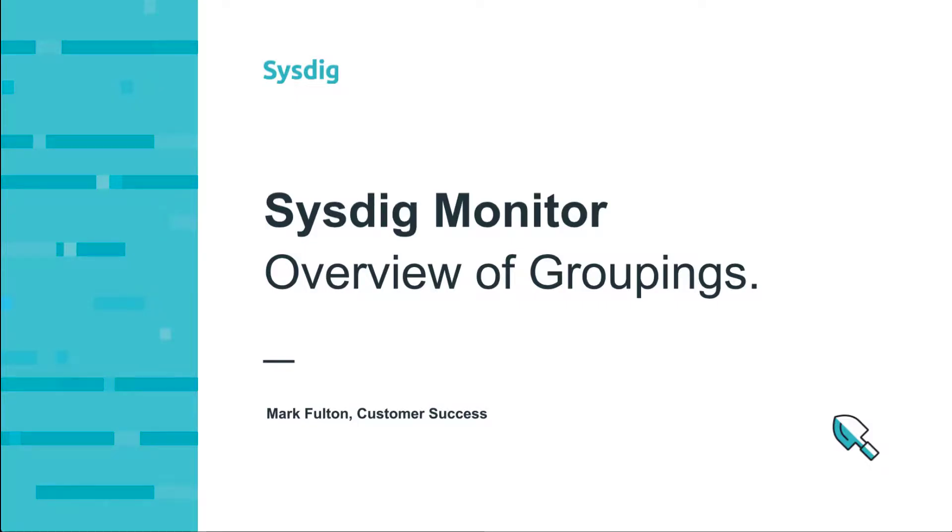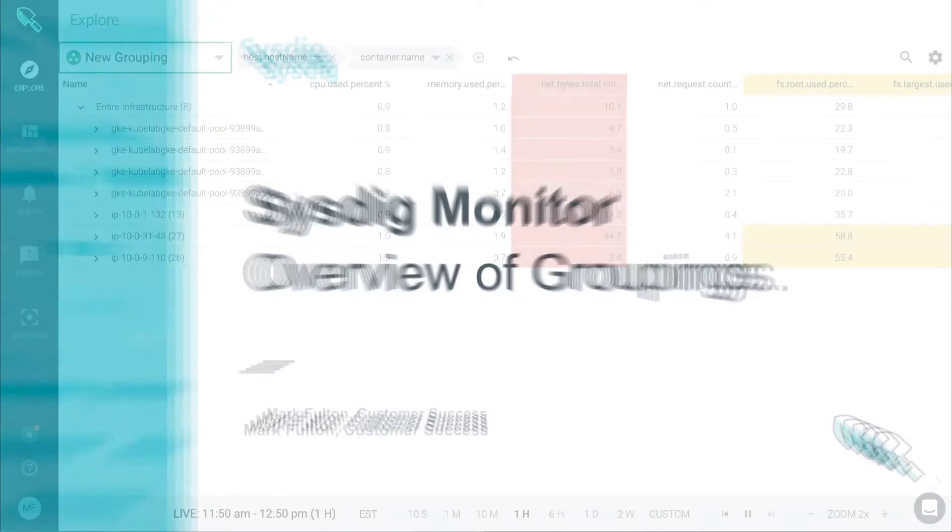Hi, I'm Mark Fulton with Sysdig Customer Success. Today we'll learn about groupings in Sysdig Monitor.